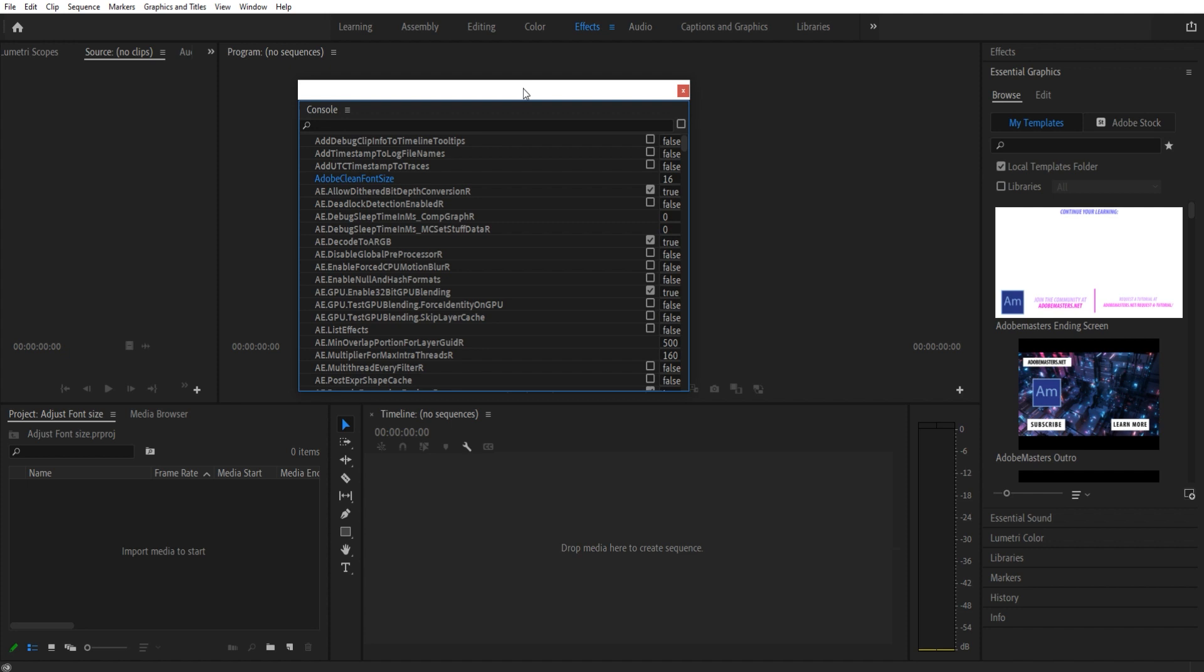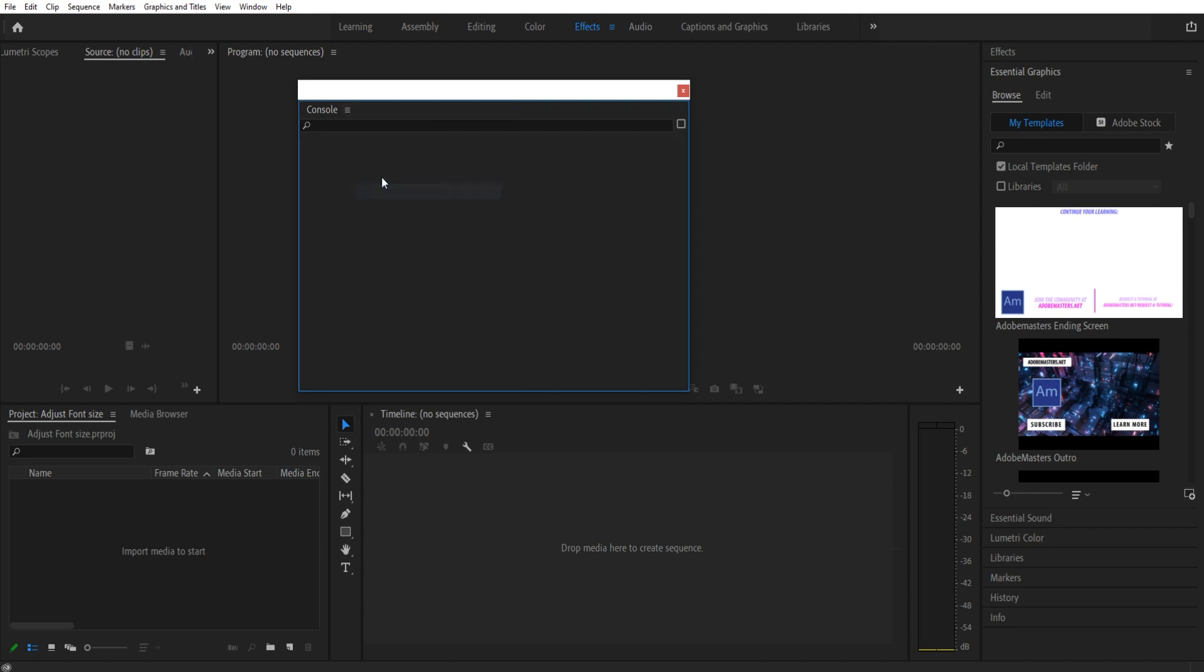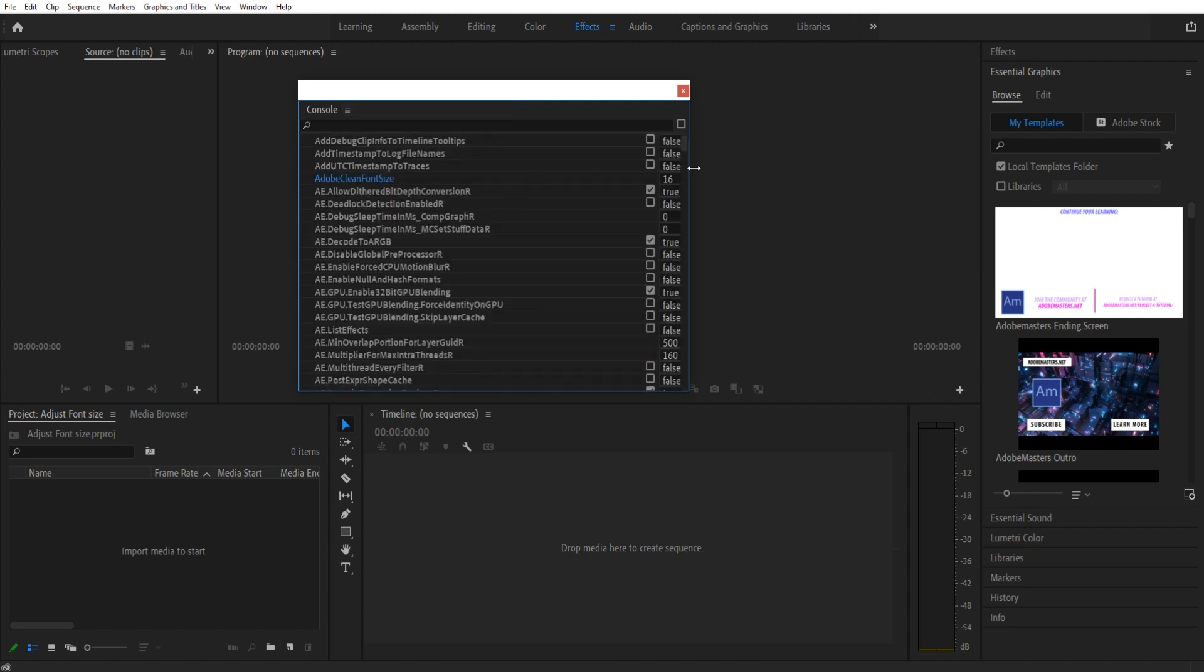Once you are on this thing, you want to make sure that you click this little hamburger button. We're going to go down to the Debug Database View, and then we want to search for font size.